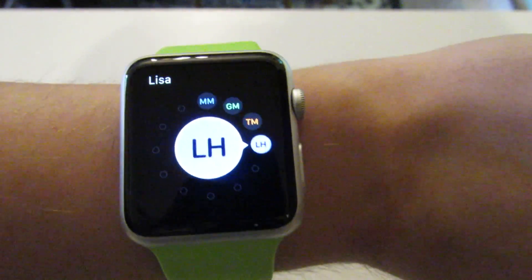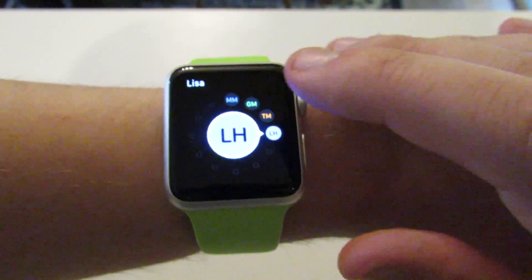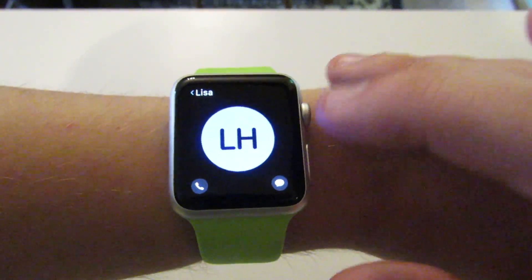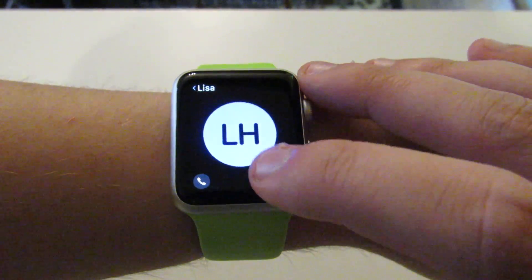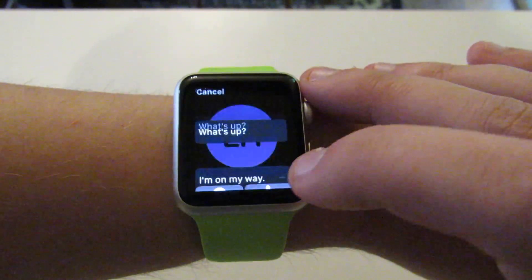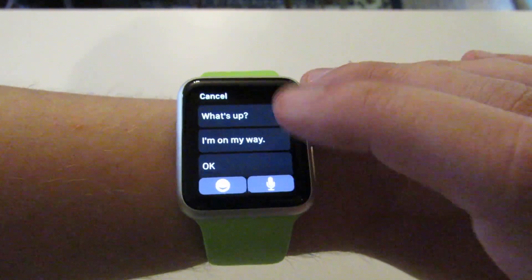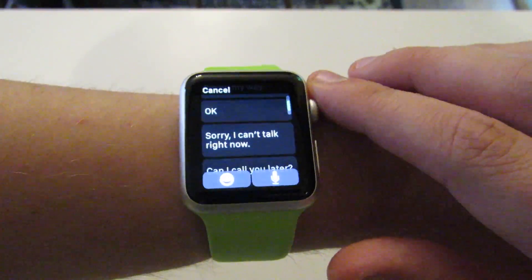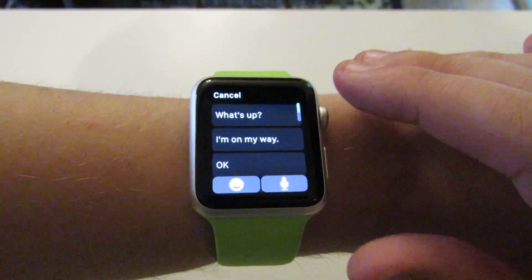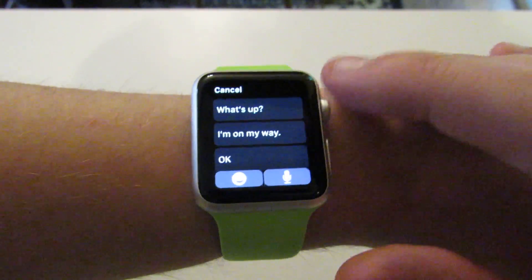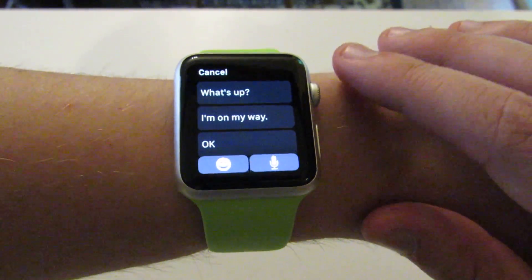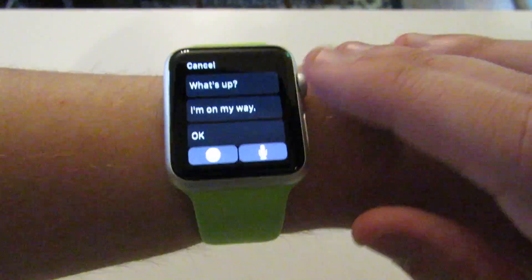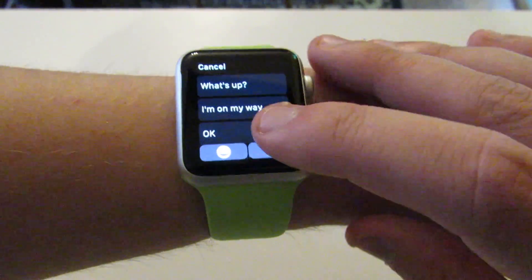The way the Apple Watch typically does this is it allows you, if you want to send a text message, to do it one of two ways — if you want to dictate rather than choose one of your predefined messages or choose an emoji. If you want to use Siri to send a message, you can do it one of two ways.